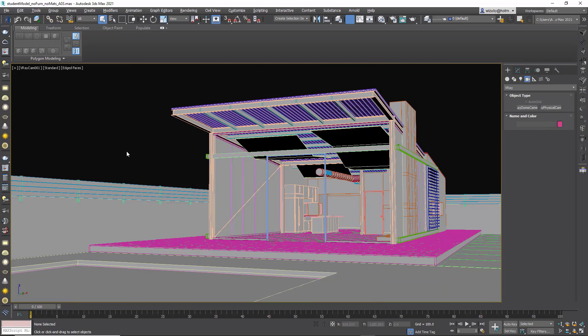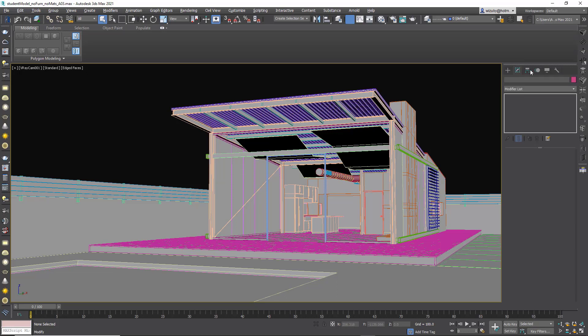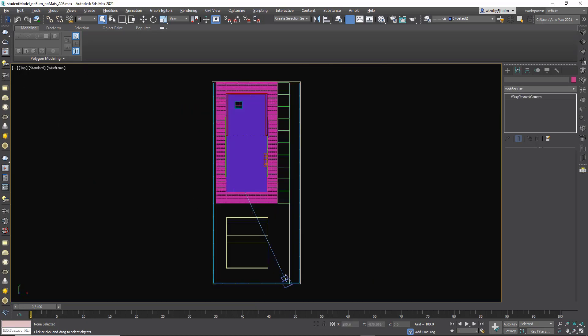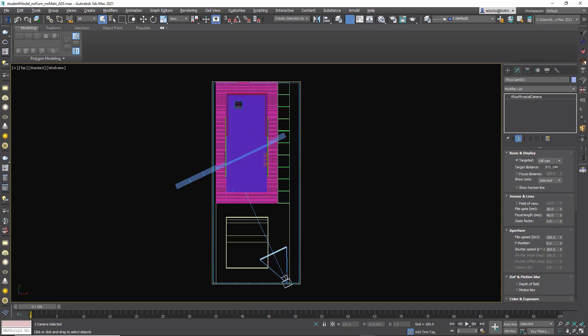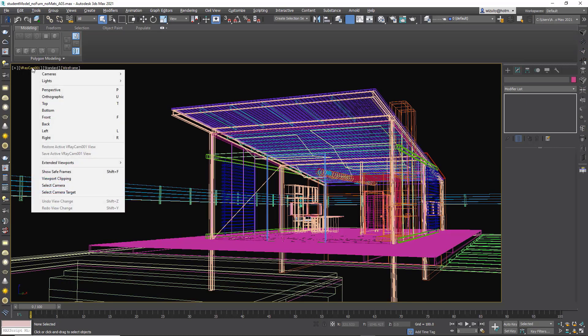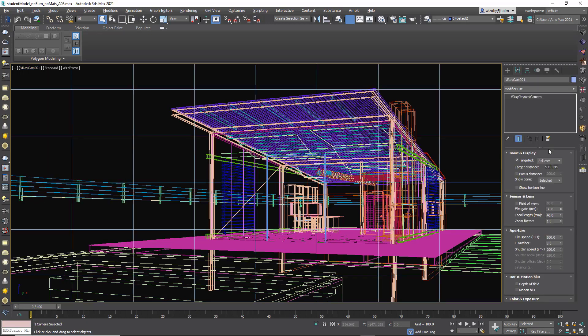Now if we select the camera, we can go into the modifier stack and change every setting of the camera too. You can go to the top view and select the camera, and then we have all the modifiers available over here. Or when you're in the camera, you can right-click here and say select camera.